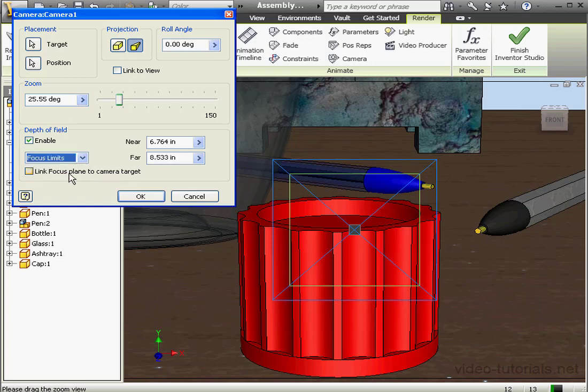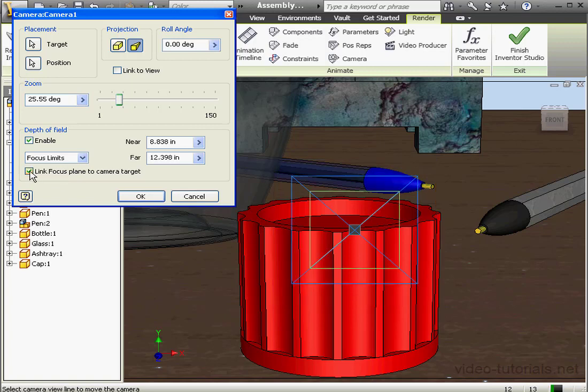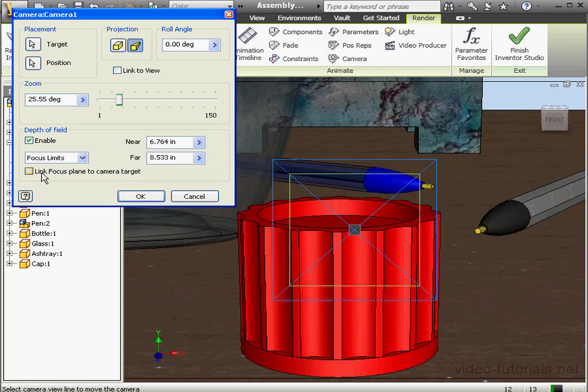And let's check the Link Focus Plane to Camera Target option. Check this if you plan to move the camera during the animation. This keeps the camera target in focus during the animation process.